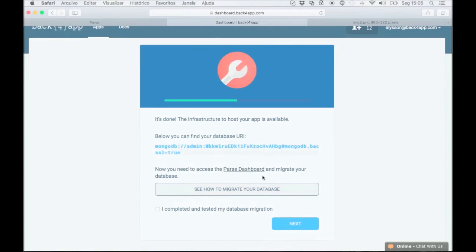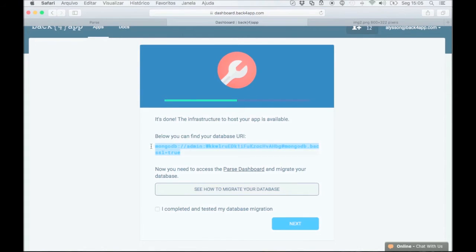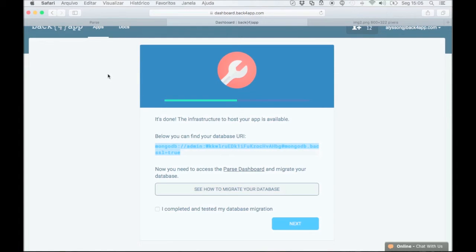At this point, your parse server and database structure are already on Back4App servers. Now, copy your new database URL and go back to your account on parse.com.